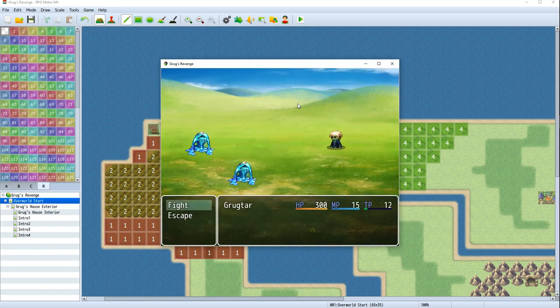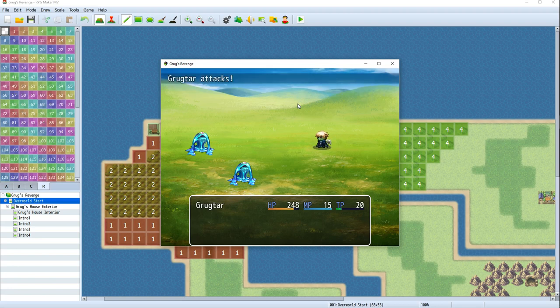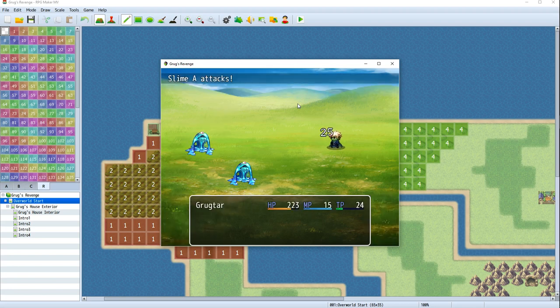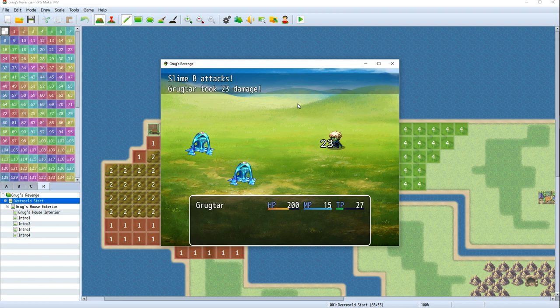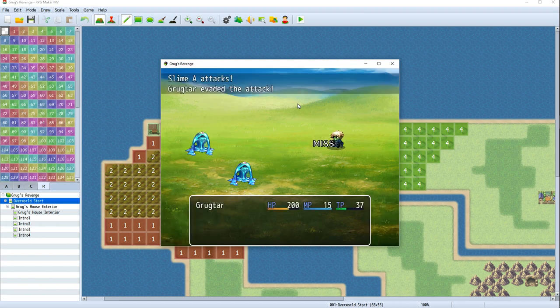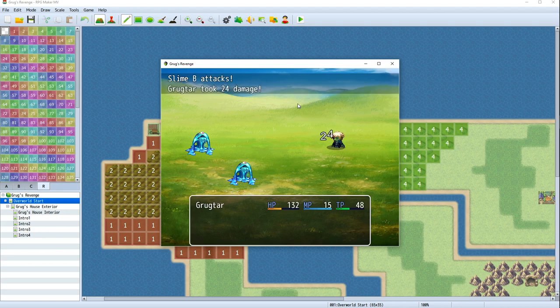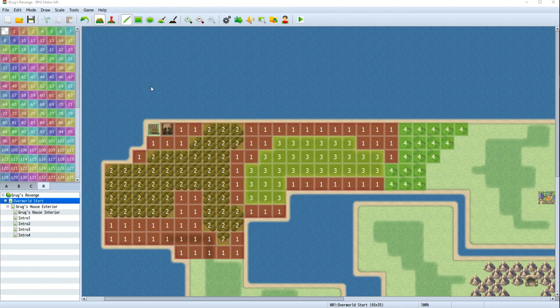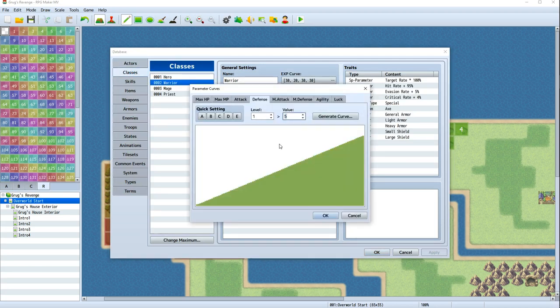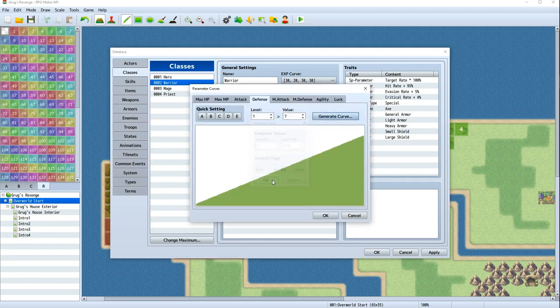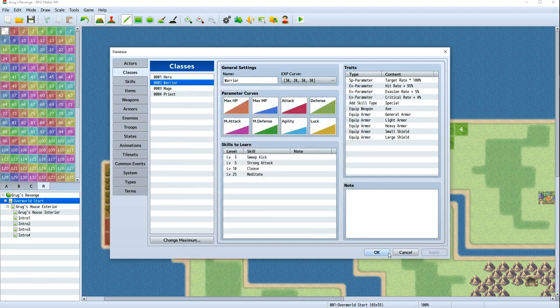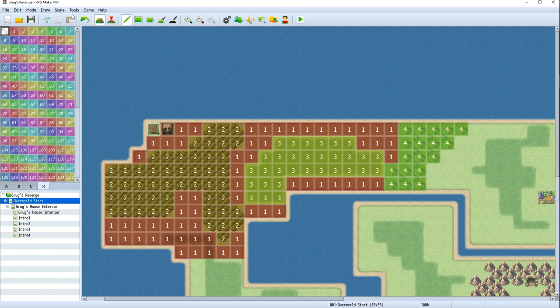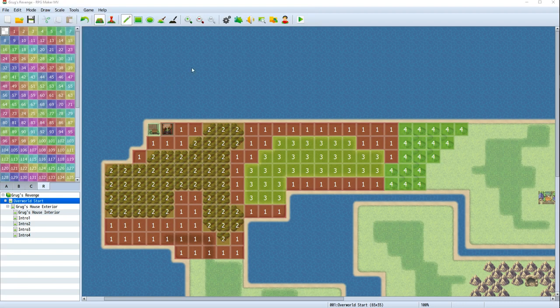But if we come out here to where region 1 is and walk around, we'll have our encounter with the slimes. We might need to give him a tiny bit more defense. We're not trying to make a masochistic game. So with that in mind, database, Grug, warrior class, defense. Let's give the warrior a base defense value of 7 and generate new curve based on that. That feels good. So what do we do with the rest of this area? Well, we have these default troop types here. So let's go ahead and see what the other troops are.